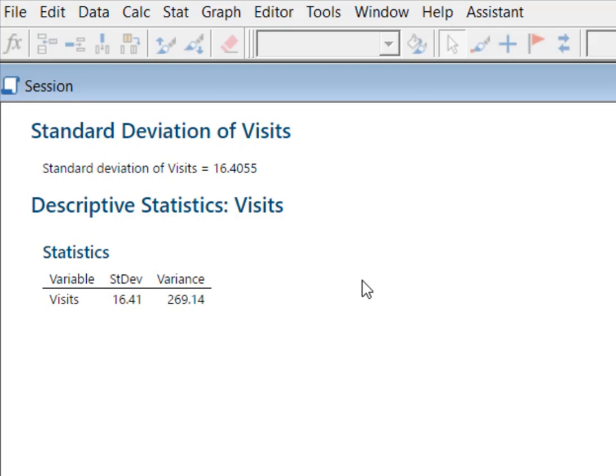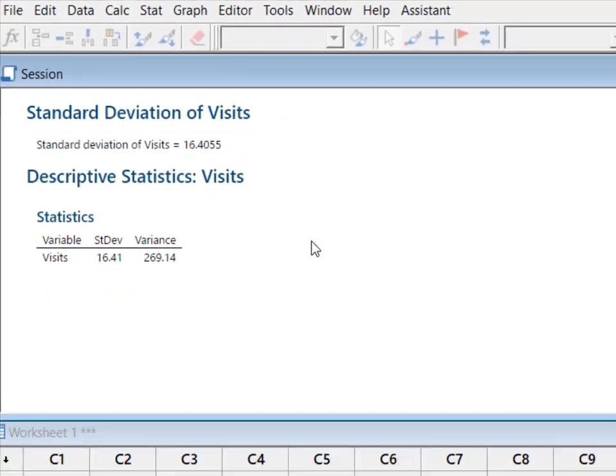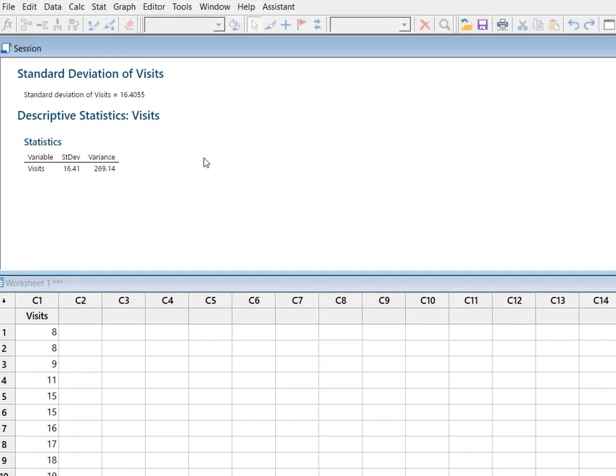What you have to remember about Minitab is Minitab will always treat your data as if it's sample data. If you need population variance or standard deviation you're going to need to use another piece of software.